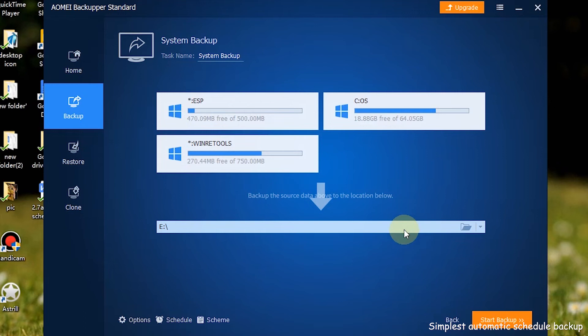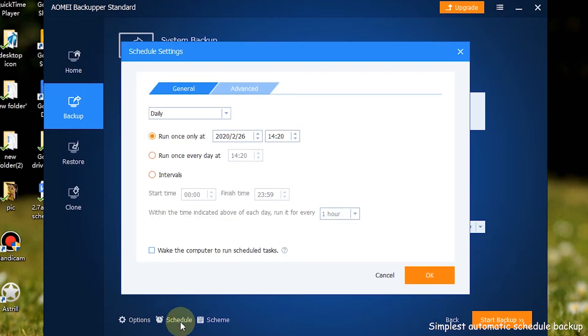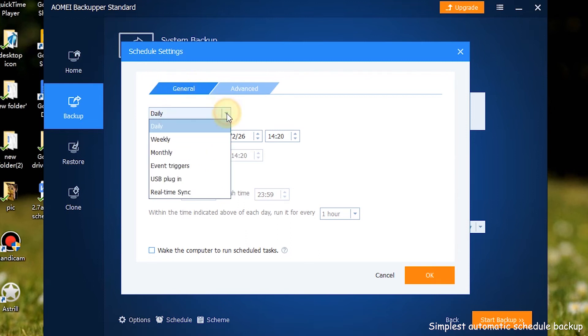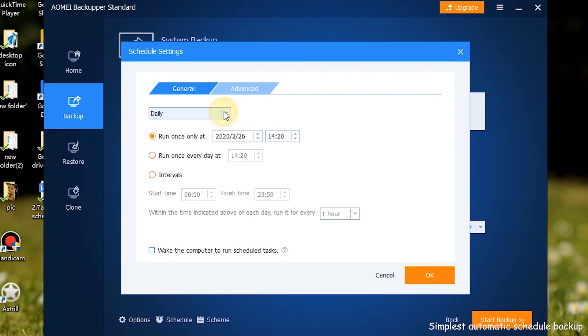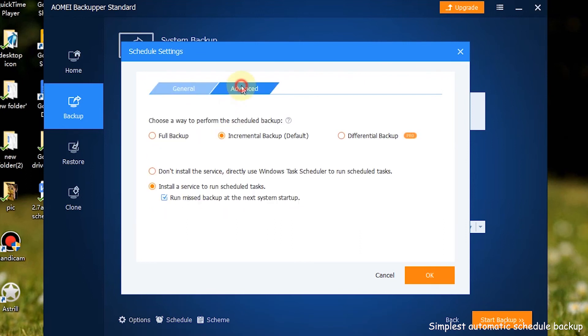Step 4: Click schedule settings to set backup frequency. In the general tab, you can select the backup cycle you need. In the advanced tab, you can select from full backup or incremental backup.